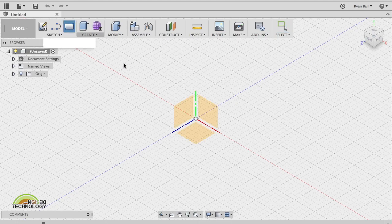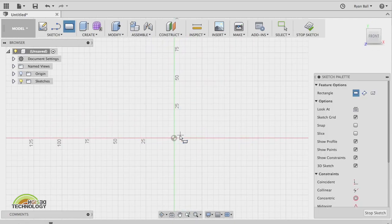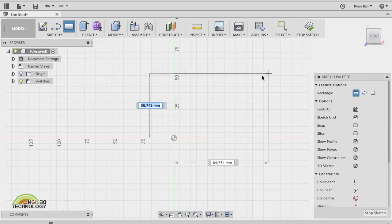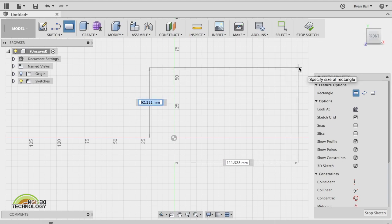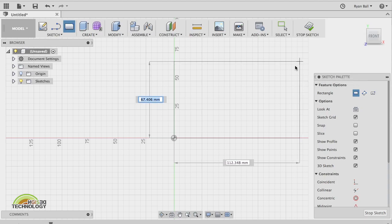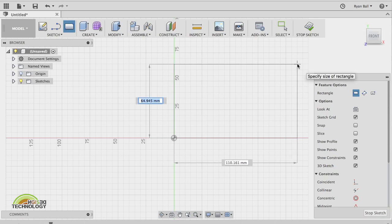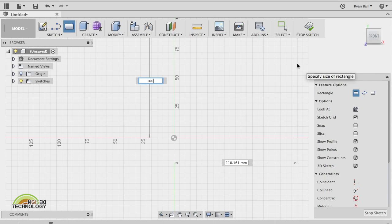We're going to do the same kind of thing — we're going to choose a rectangle, choose the plane or the face that we want to draw it on. This time I'm not going to click the end of my rectangle. I can start to put in the dimensions I need to get an accurate representation of my camera. You should already have the sizes of your camera from your orthographic or isometric drawing. As I move my rectangle, it changes the dimensions, and if I type, it automatically updates the shape.